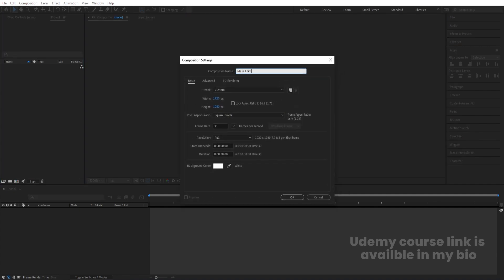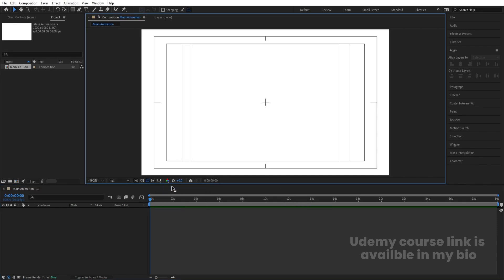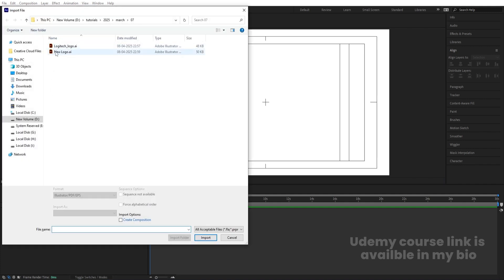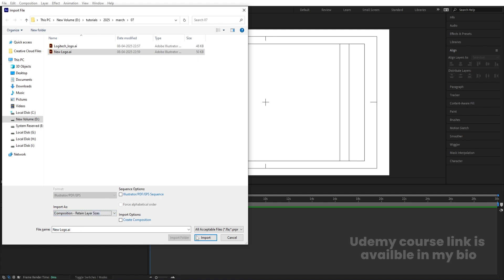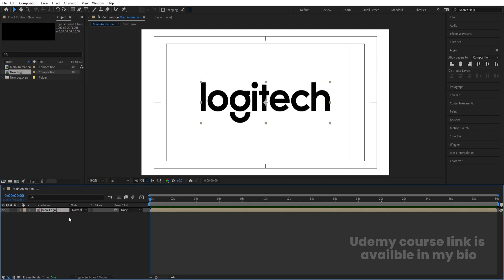I'm going to call it 'main animation.' Width is 1920, height is 180, frame rate is 30, duration is 30 seconds. Background color: white. Hit OK. Then go to grid and guide options and hit title selection. Press Ctrl+I, select the Illustrator logo file. Import as composition — retain layers and sizes — and hit import. Drag and drop the logo into the composition.